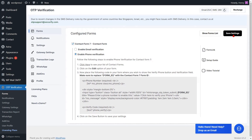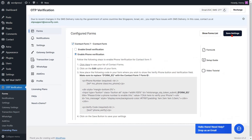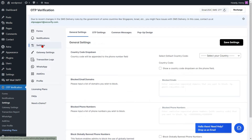You can also enable the Country Code dropdown on your phone number field. To enable the Country Code dropdown using the OTP Verification plugin, go to the Settings option from the left-side menu. Navigate to the Country Code dropdown settings in the General Settings tab.